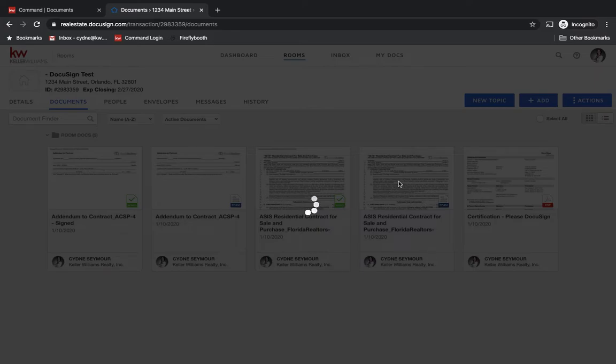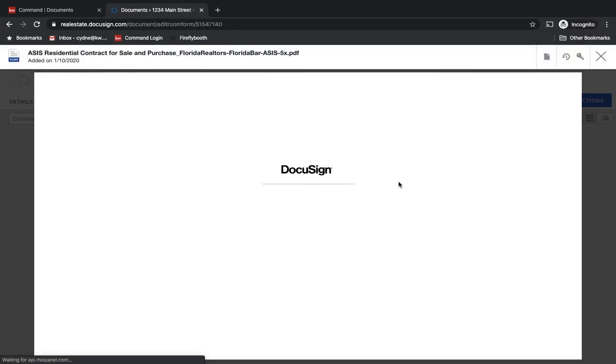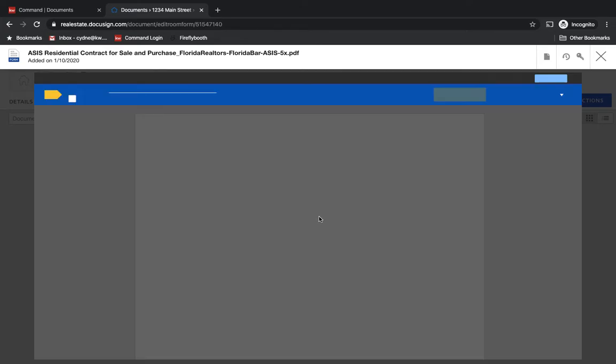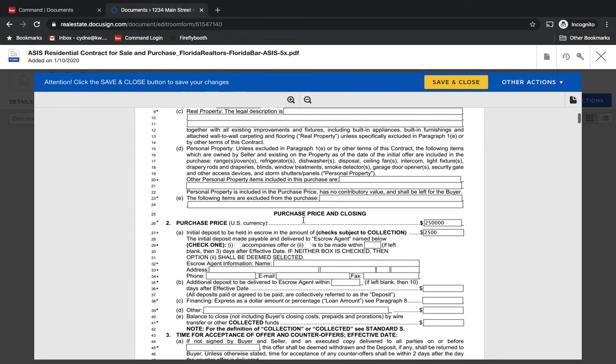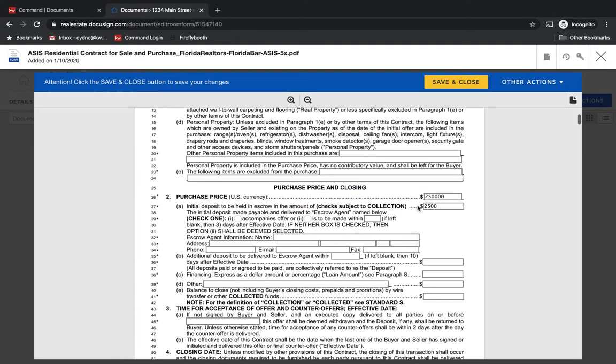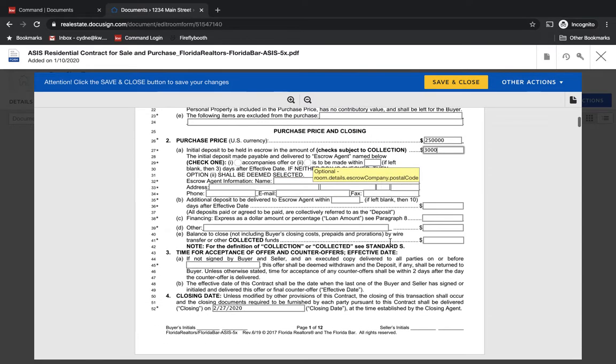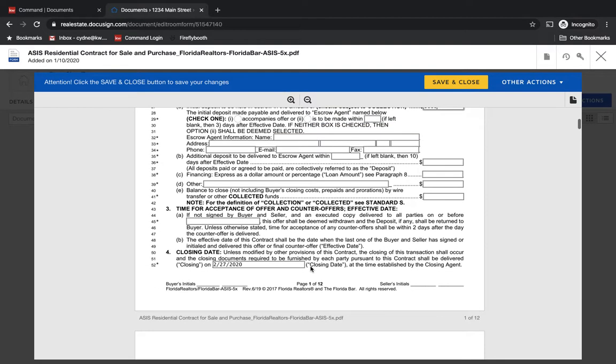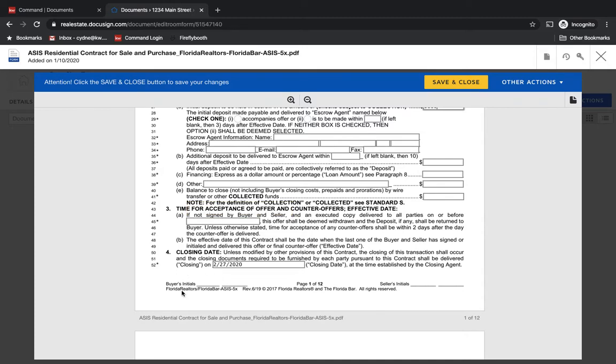So it's never going to show signatures or initials. This is the document that then I would go in and I would make any changes. So if I needed to come down here and say we're changing the amount in escrow or perhaps we're changing the purchase price or anything like that, you'll see I'll make the changes, save and close, and then take that document and that's the one that I put into the envelope.